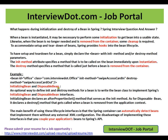InitializingBean and DisposableBean — this is not the only way to call the init method and destroy method. There is another way. An optional way to define init and destroy methods for a bean is to write the bean class to implement Spring's InitializingBean and DisposableBean interfaces. InitializingBean declares an afterPropertySet method that serves as the init method. As for DisposableBean, it declares a destroy method that gets called when a bean is removed from the application context. The only thing you have to do is implement these interfaces.